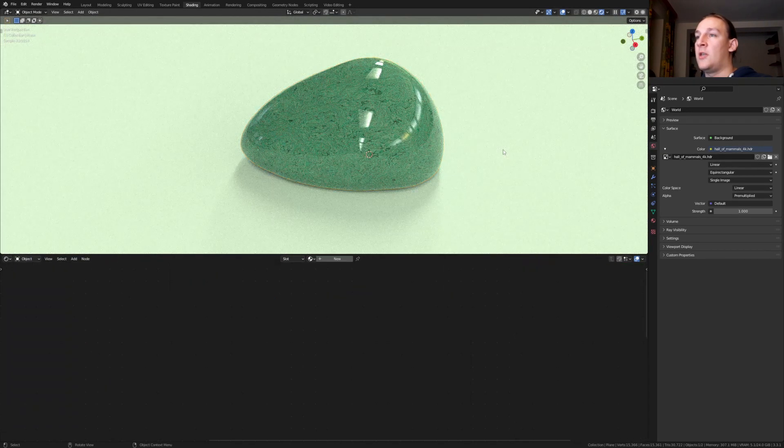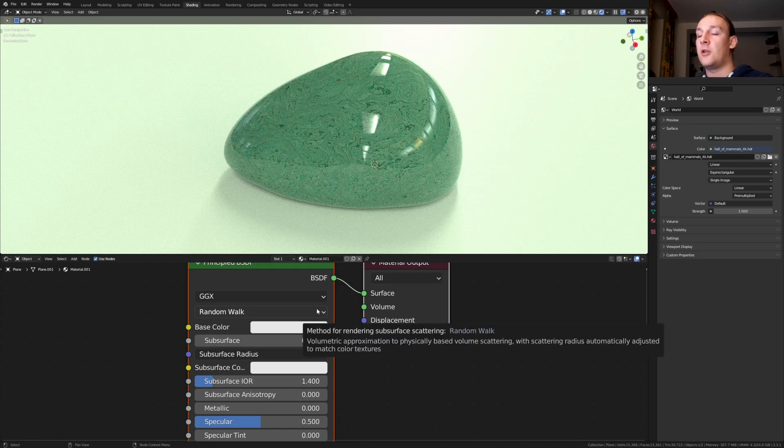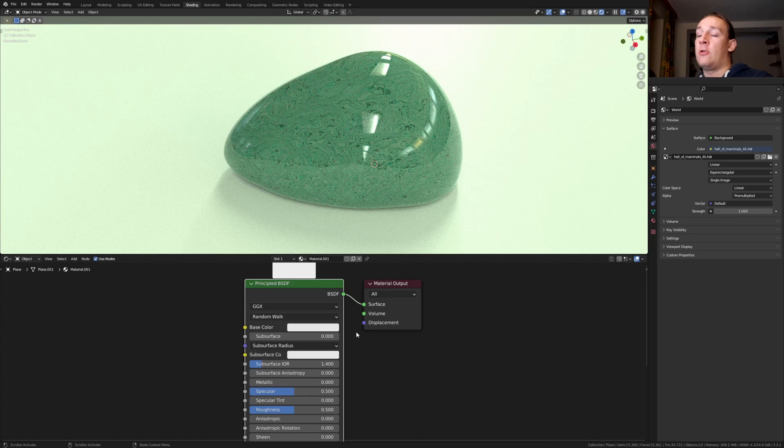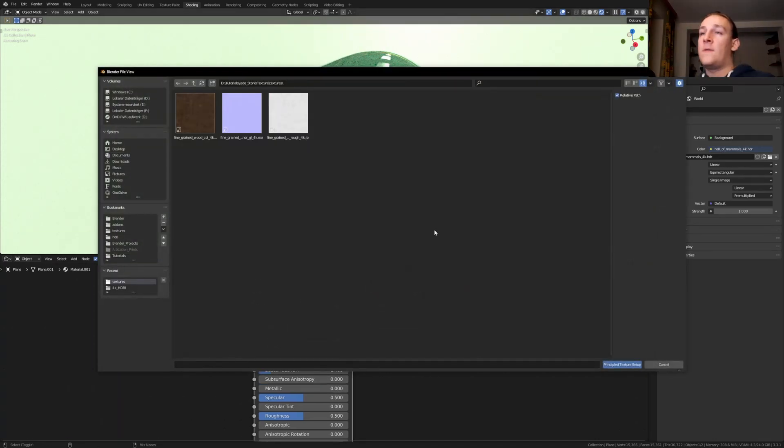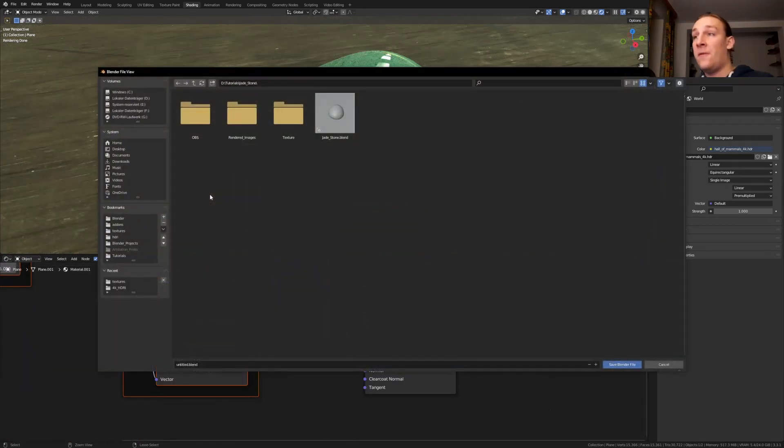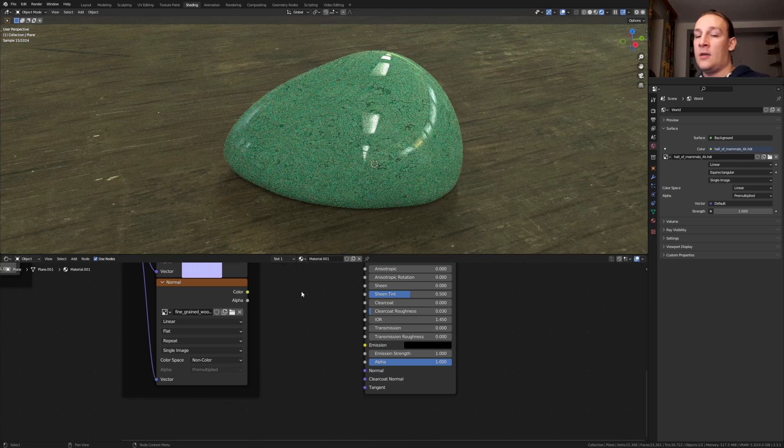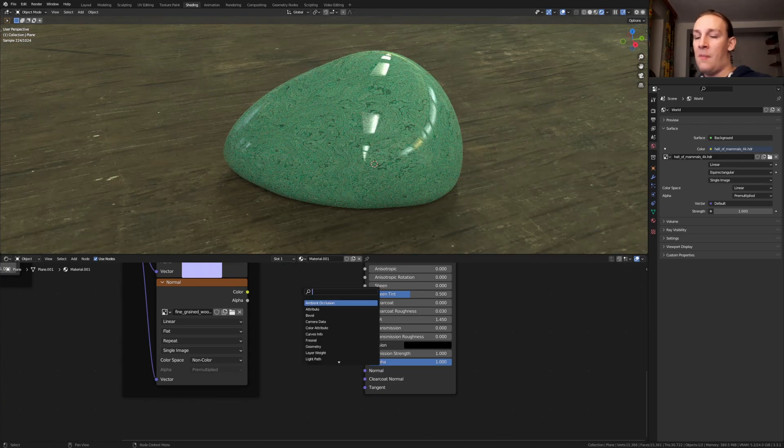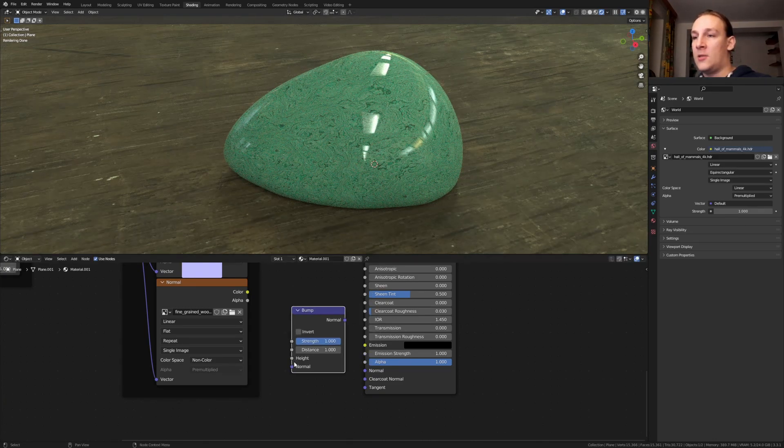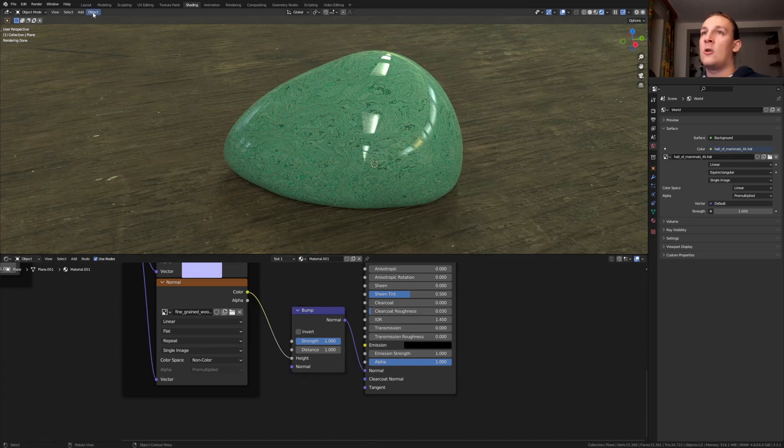Now select the plane and click on new. For the plane I'm going to use an image texture. You can find a link to that in the description. Once you've downloaded it select the principle BSDF and press ctrl shift T. Find the folder where you have the textures and press A and enter. Now let's save. Delete the normal map and add a bump node. And let's use the height here and plug normal into the normal.